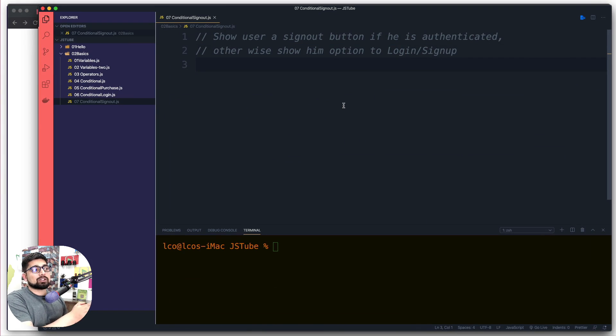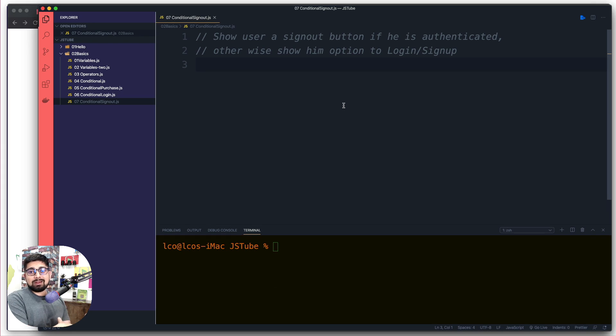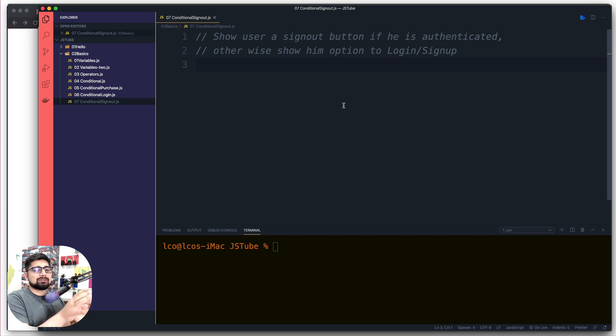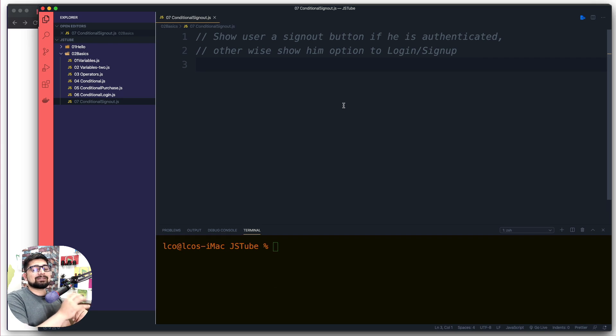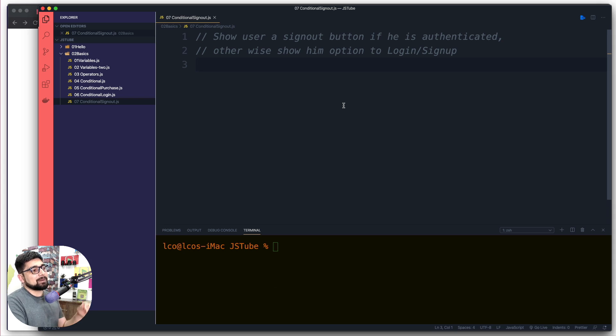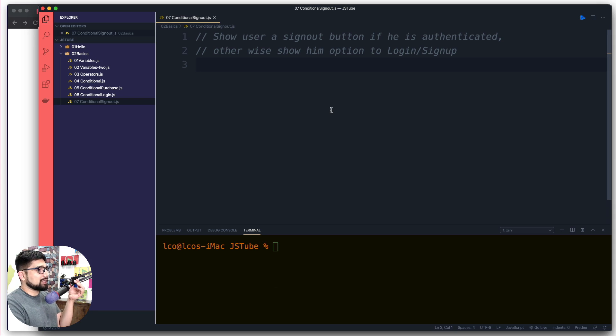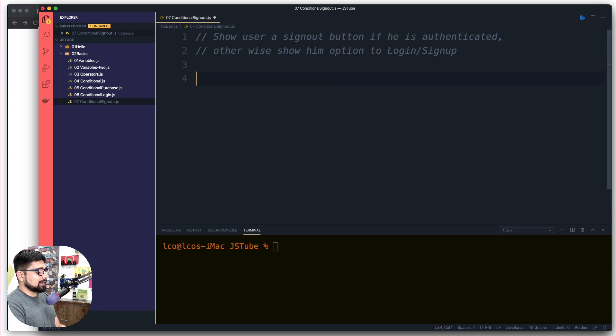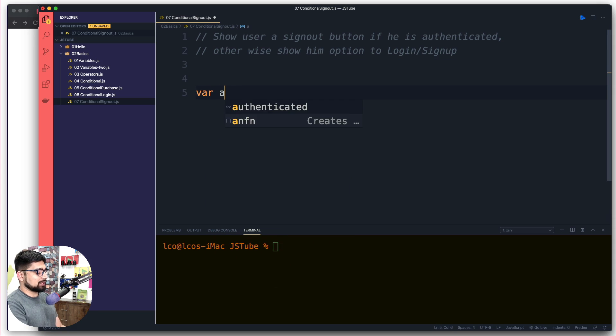user a sign out button if he's authenticated, otherwise show him option to log in. Right now we don't have skills to actually show a button or not to show a button. We will be displaying all the information in console log, but it will still give you enough of idea that how, or relatively how, that might be accomplished. So there are a few ways how we can do that. So for that let's go ahead and declare a variable. I'm going to call this one as